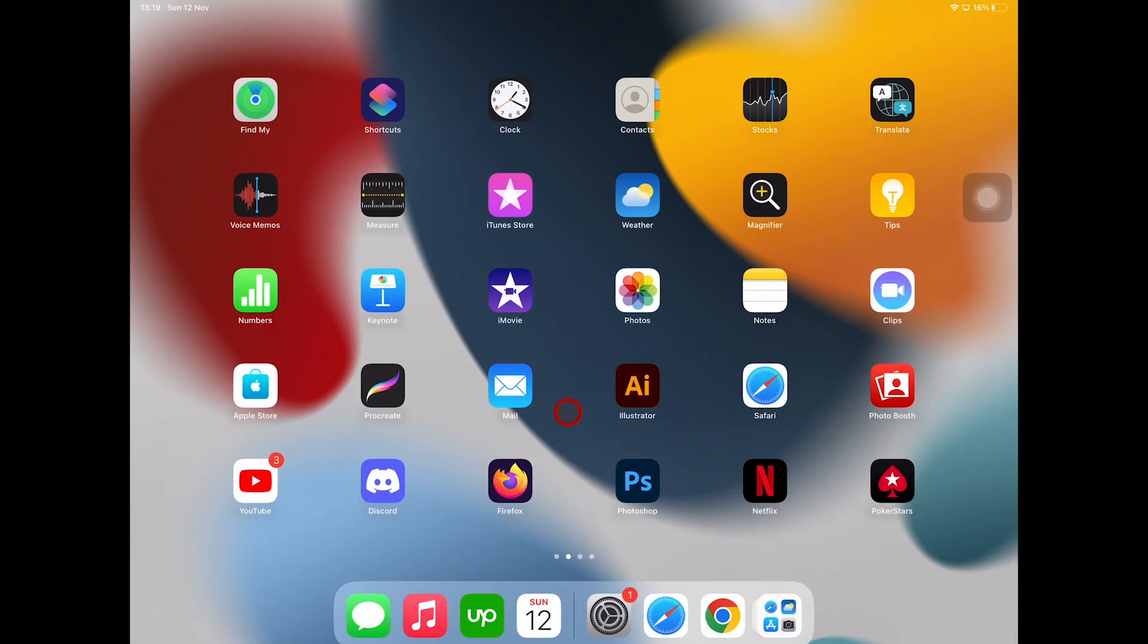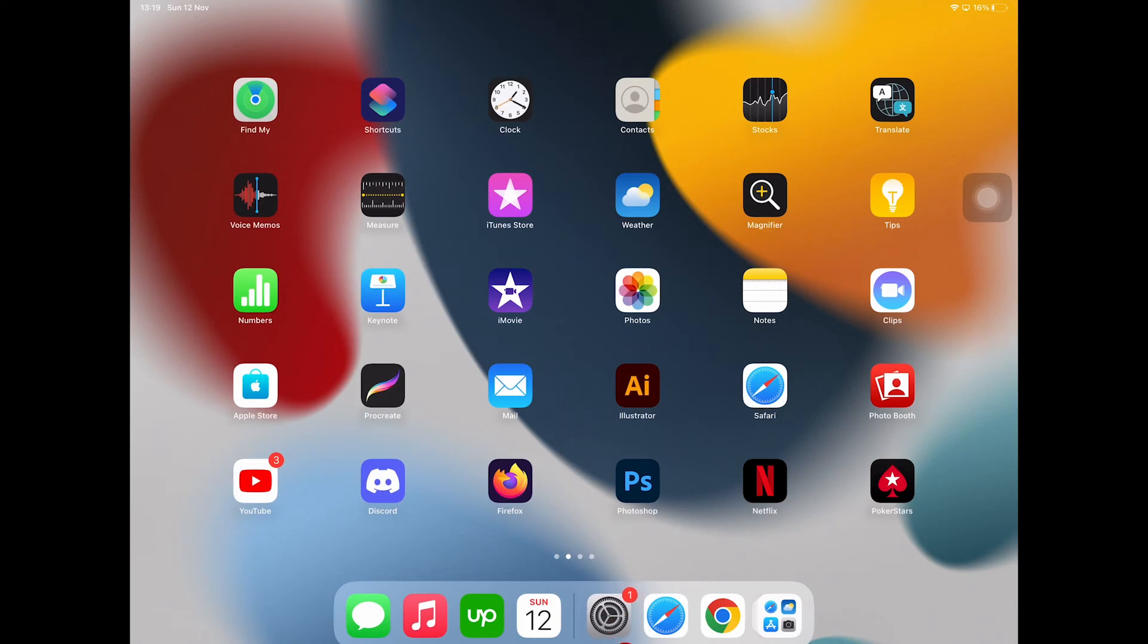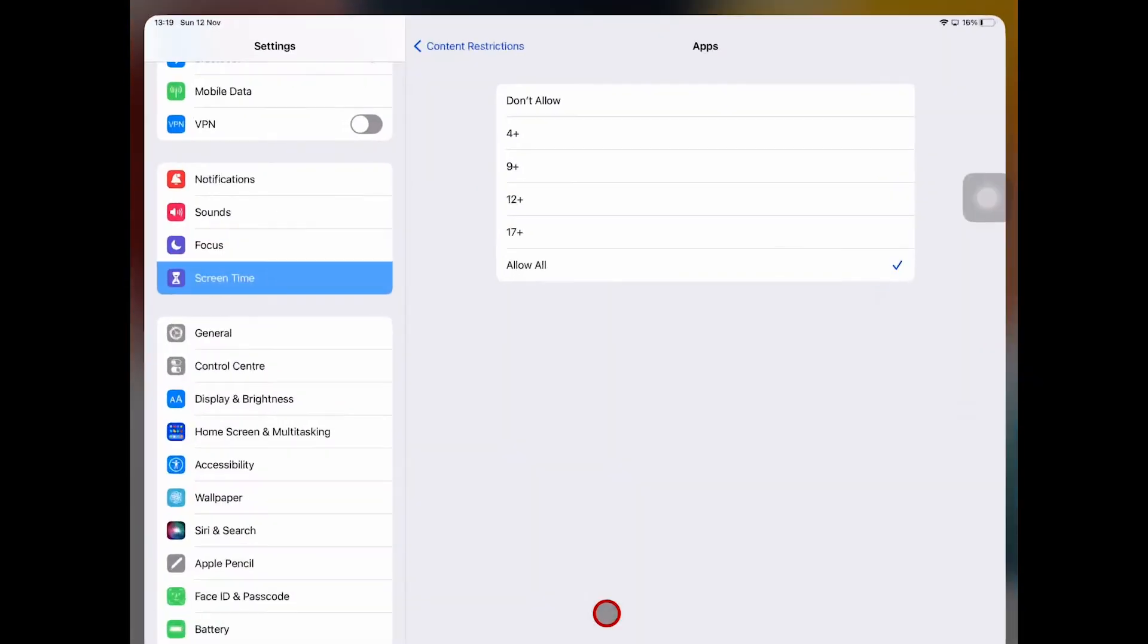But we can block the YouTube app among some others by setting a certain age restriction. Let's have a closer look at this. First of all, click on the Settings app, then once again make sure that Screen Time here is selected.